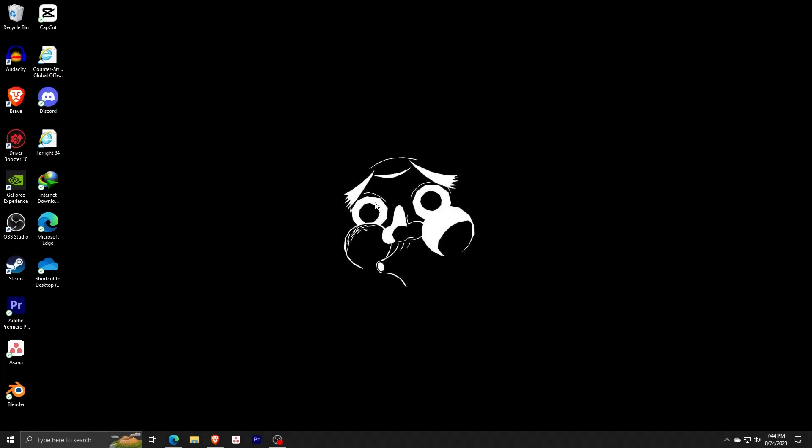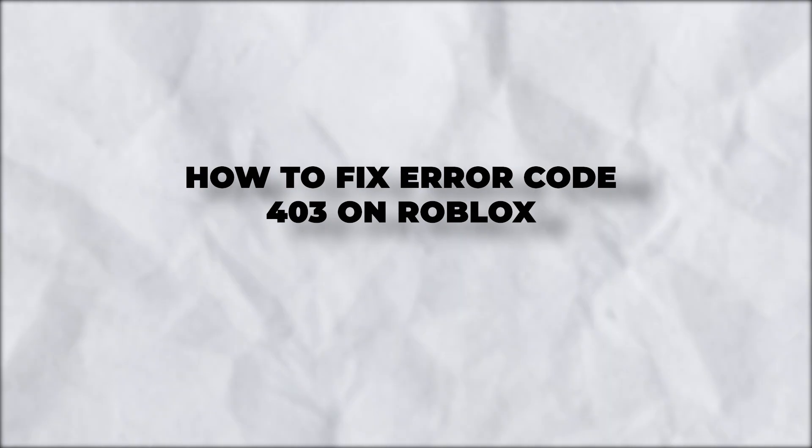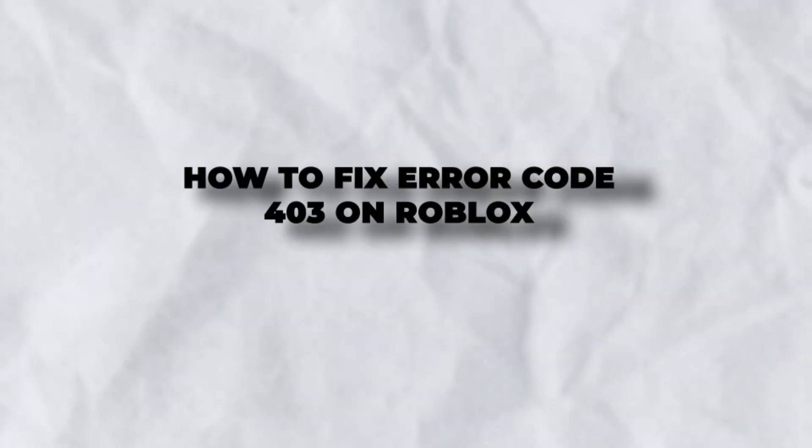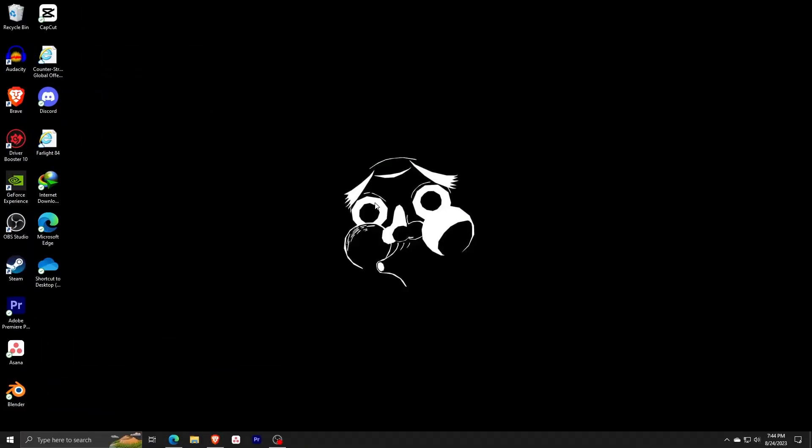Hey there, and welcome back to another video. For today, I'll show you guys how you can fix Error Code 403 on Roblox.